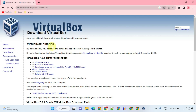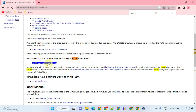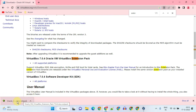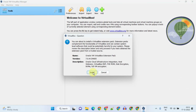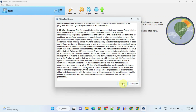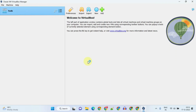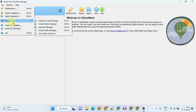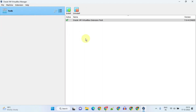On the same page where we downloaded VirtualBox, please scroll down and download the Extension Pack. Just double-click on the downloaded file to install, scroll down and accept the license agreement. This will install the Extension Pack and close automatically. You can double-check by navigating to File > Tools > Extension Pack Manager.